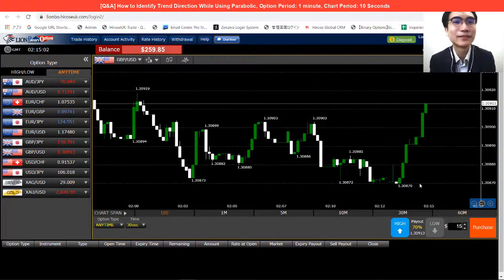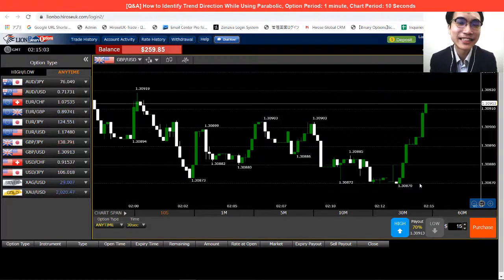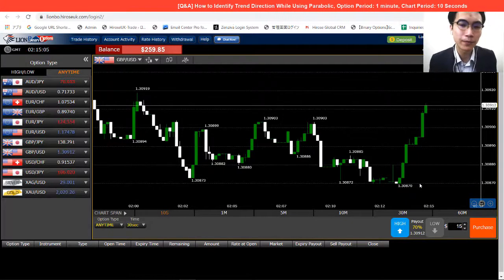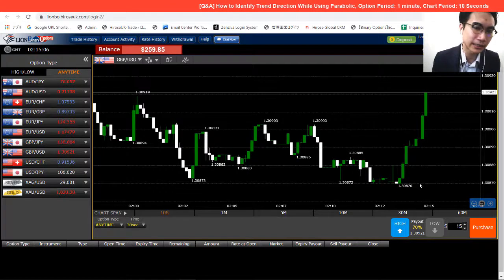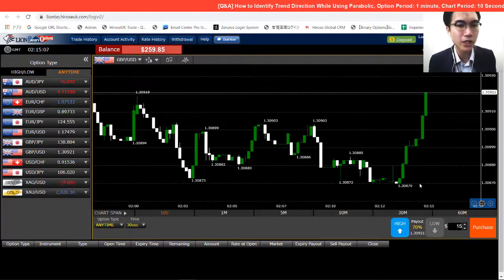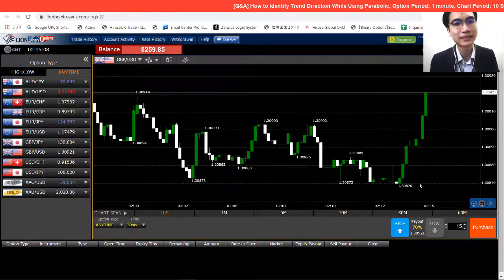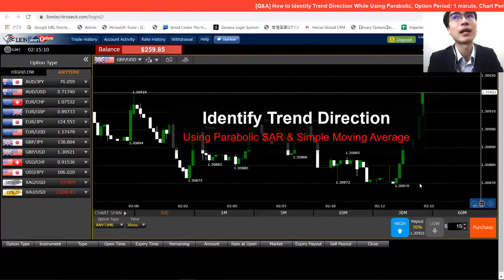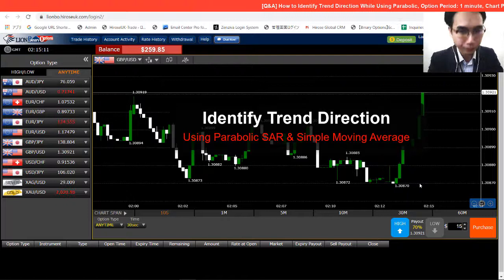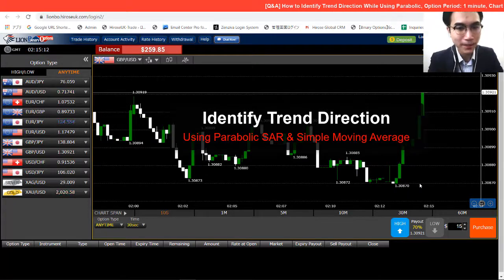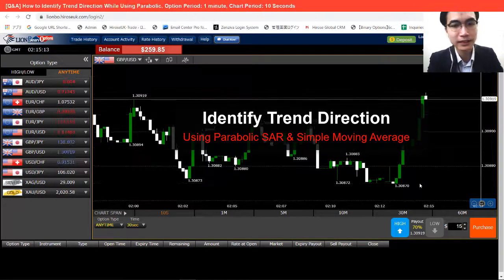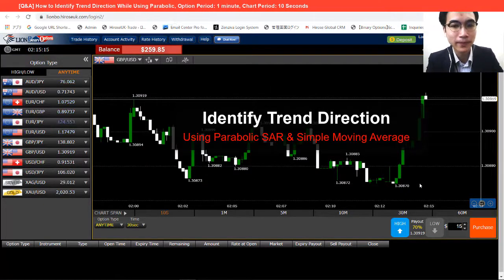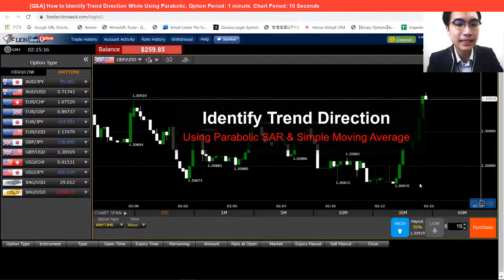Hi guys, this is Alan from Thursday Financial. How are you today? So for the trades today, the strategy I'm talking about is actually about a question I got asked from one of my customers.